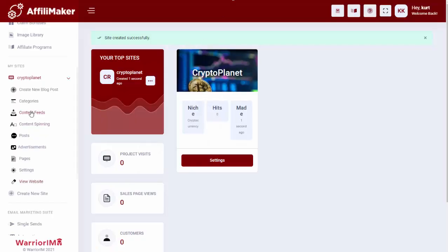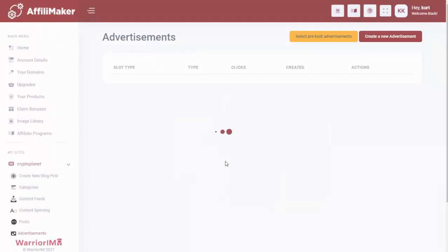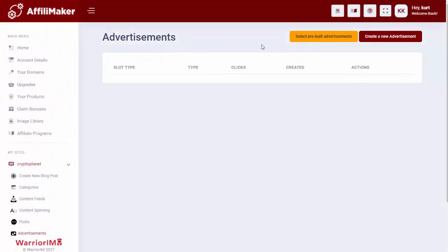They can still come in here and add their own content feeds if they have other sources they want the site to create content with. We do have content spinning. They can create their own post if they have a custom one they want to put in. We have our advertisements, so they can change those up or add new ones if they want.